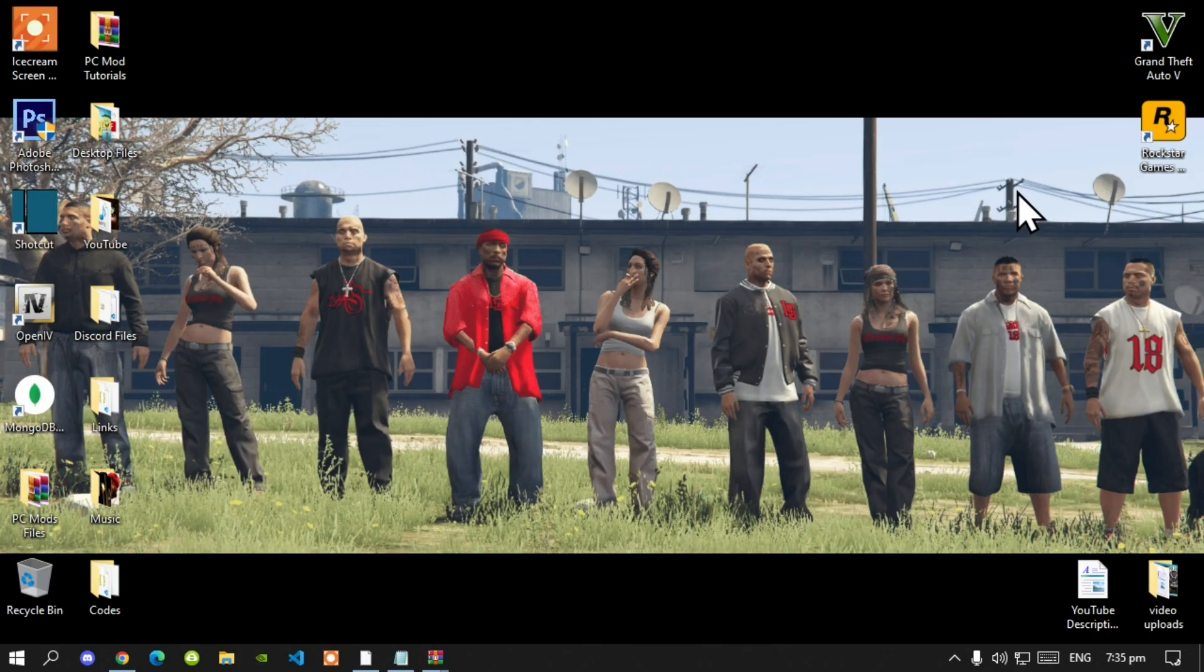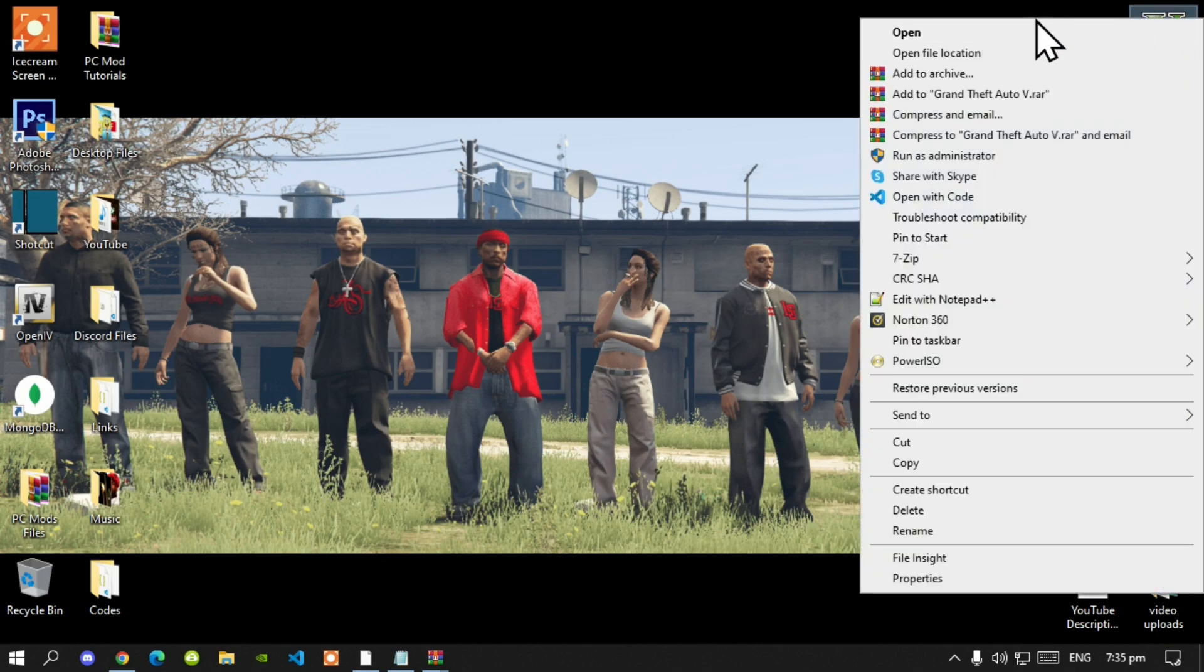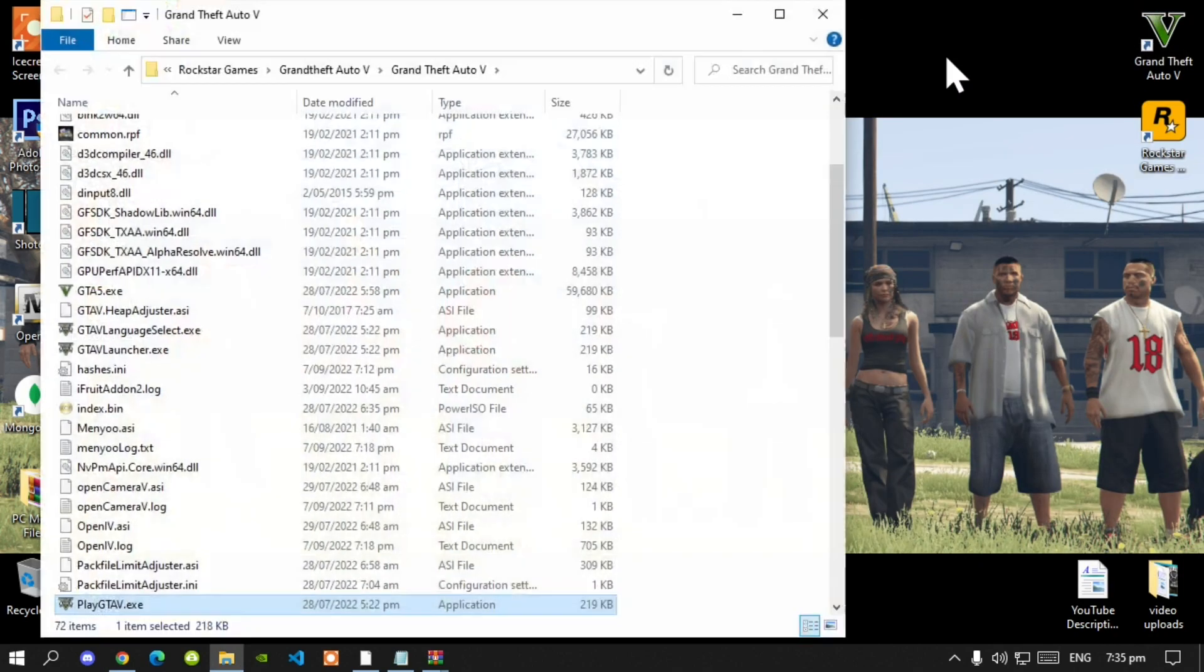Once you have downloaded all of your files, go to your Grand Theft Auto V game, hover over it, right click and open file location.